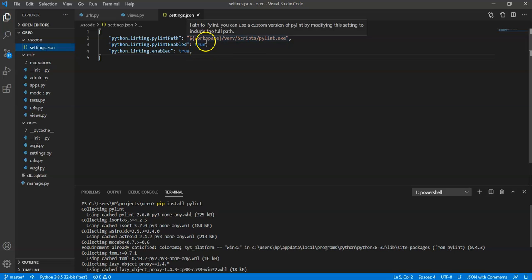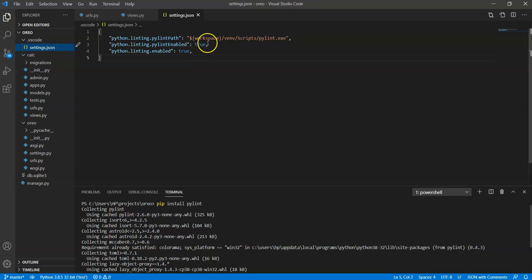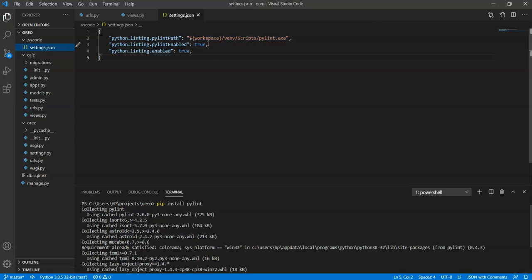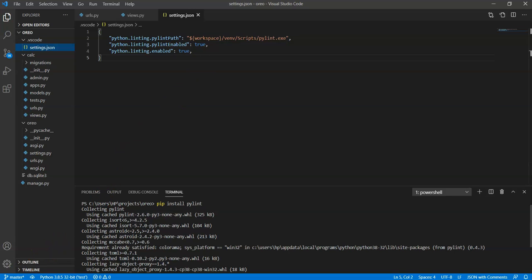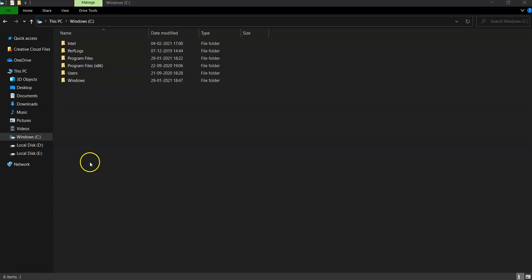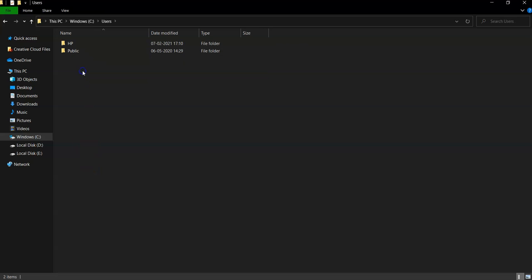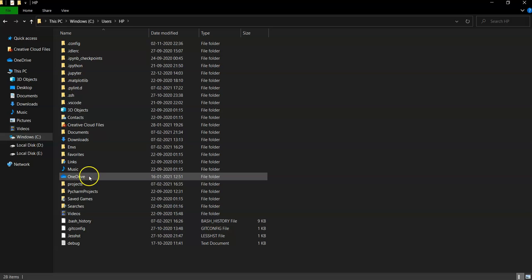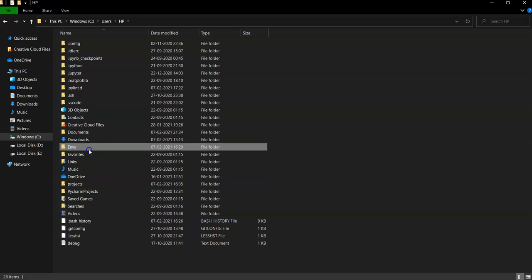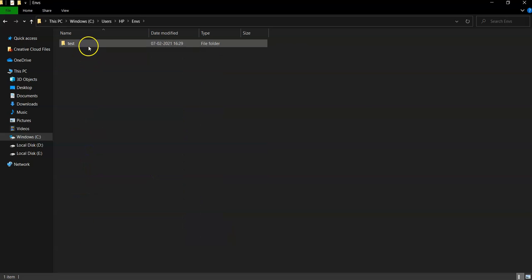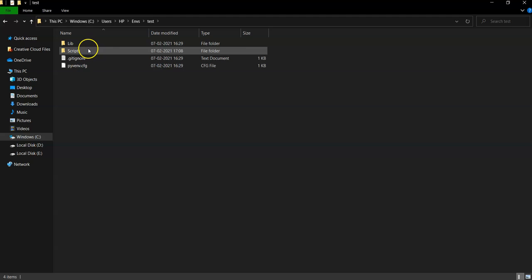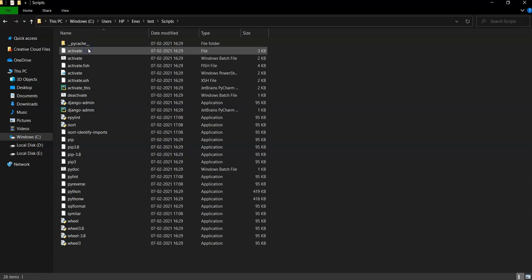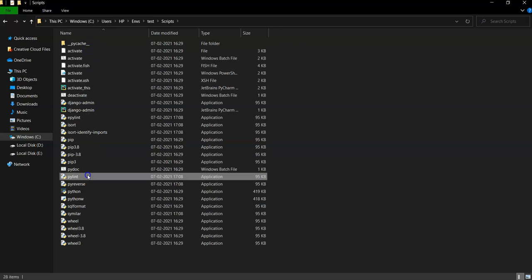So if this doesn't work then you can write it by yourself or you can check the path of the python whether it is correct or not. For that go to the working directory, move to the users then your folder then in your environments, then in scripts here is the PyLint package.